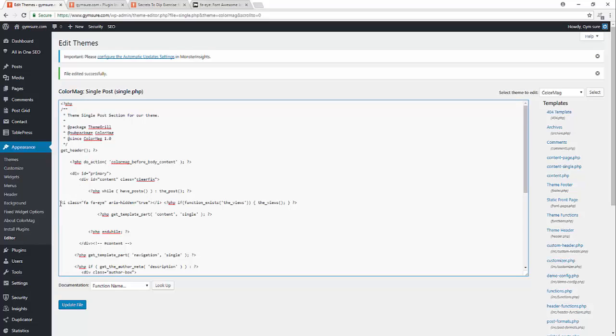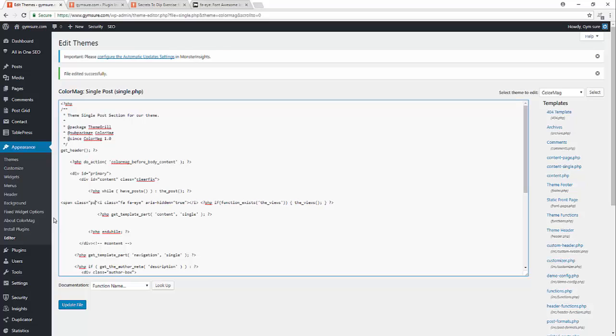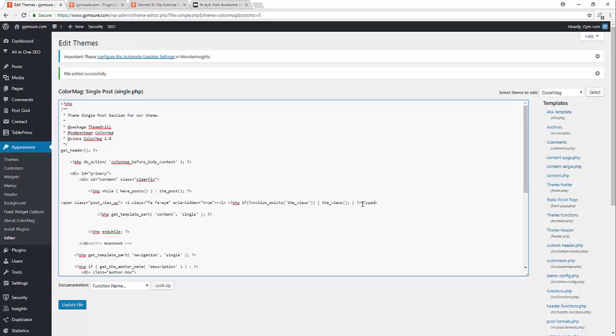Add this code here because I need to add before zero. And make it span and write some CSS. Span, class, post view, WP, and span class.